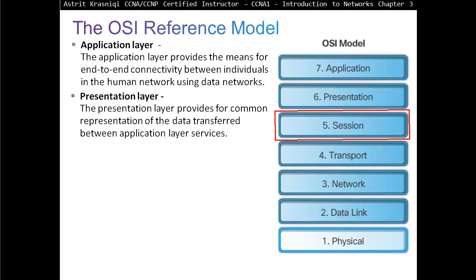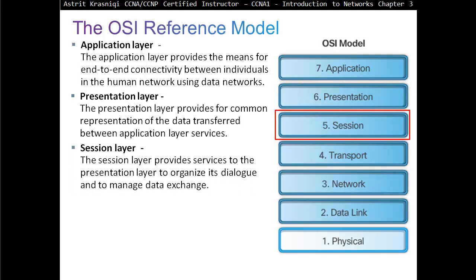Layer 5 is the session layer. The session layer provides services to the presentation layer to organize its dialogue and manage data exchange. It's like a management layer — it makes sure the communication is established, sets it up and terminates the communication, and if it's idle, resets the communication again.